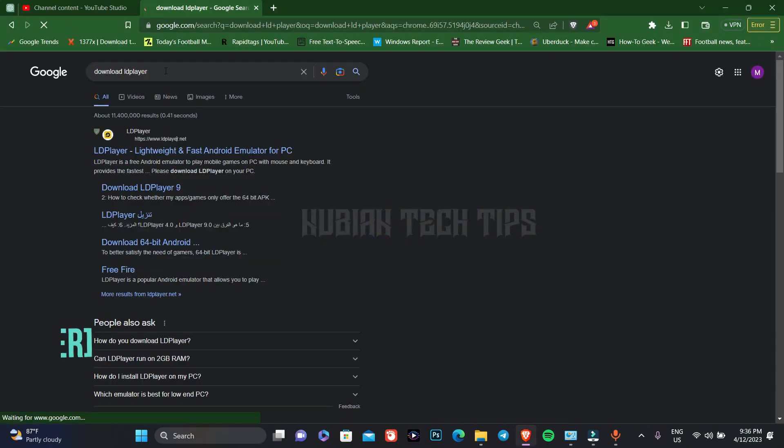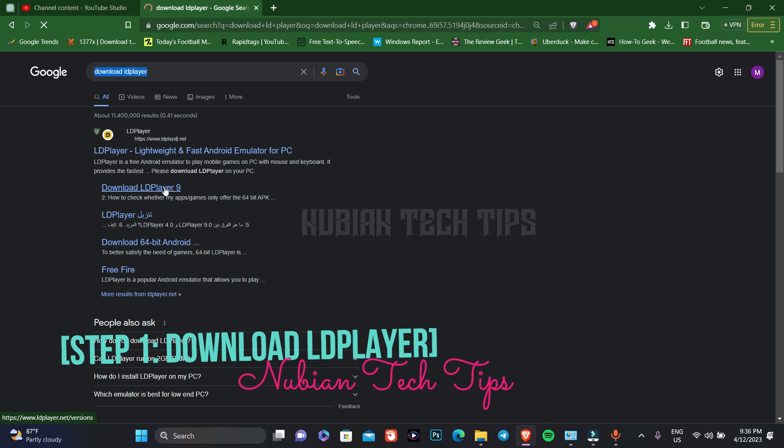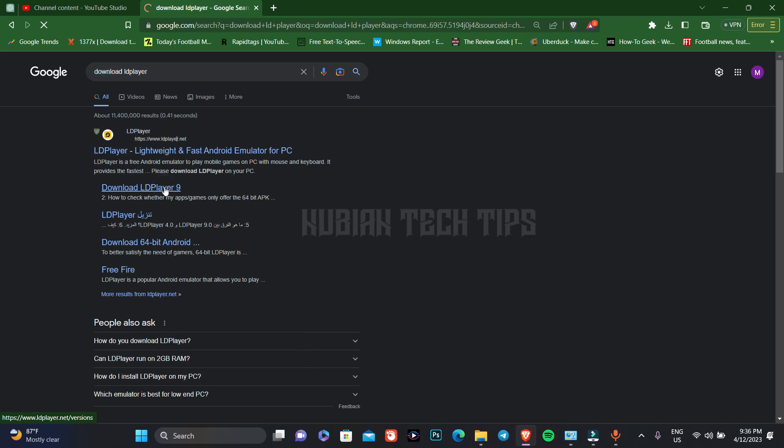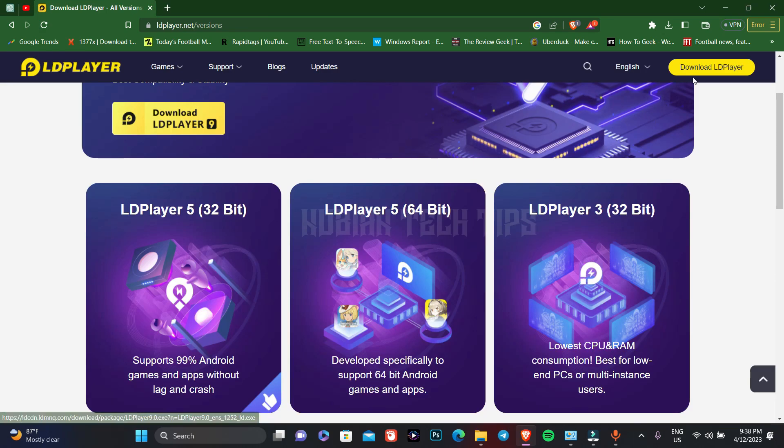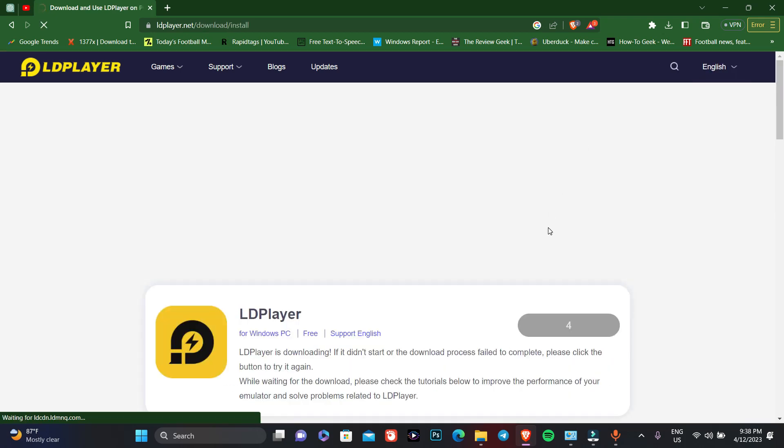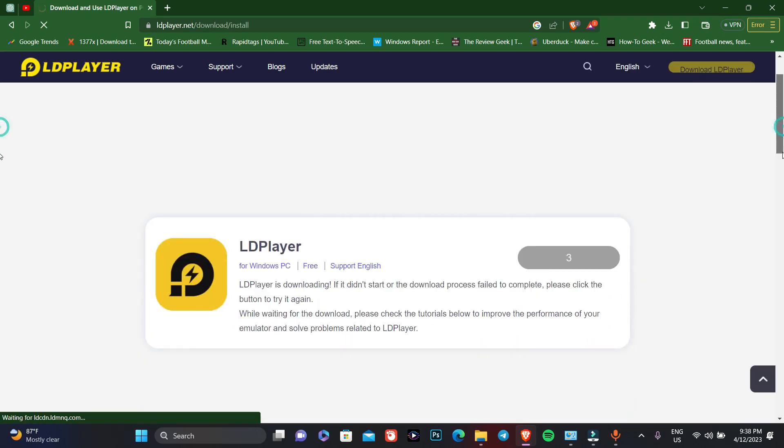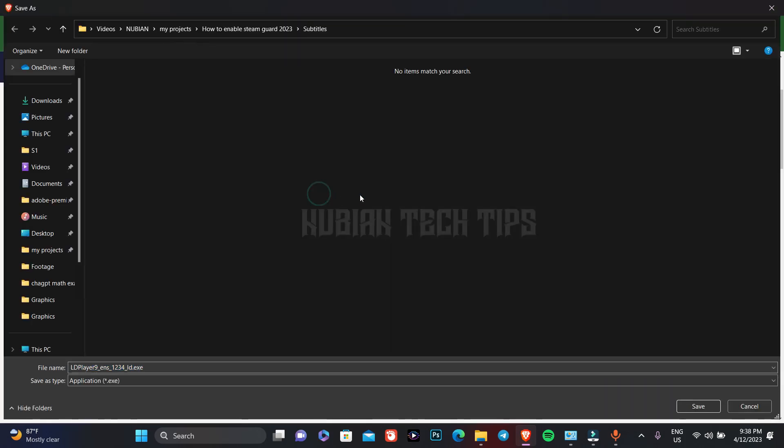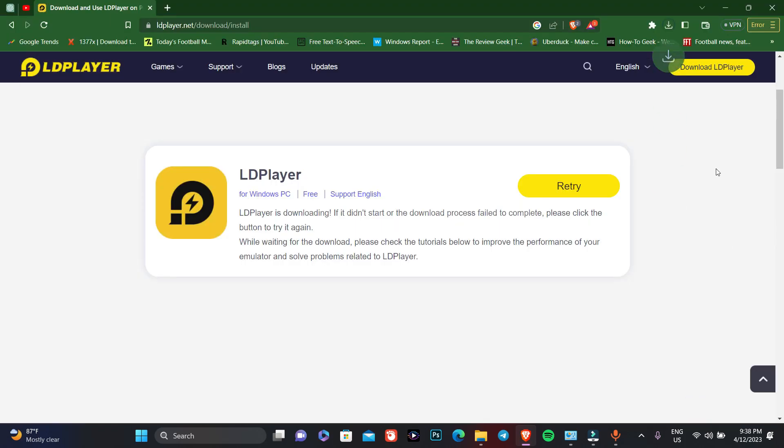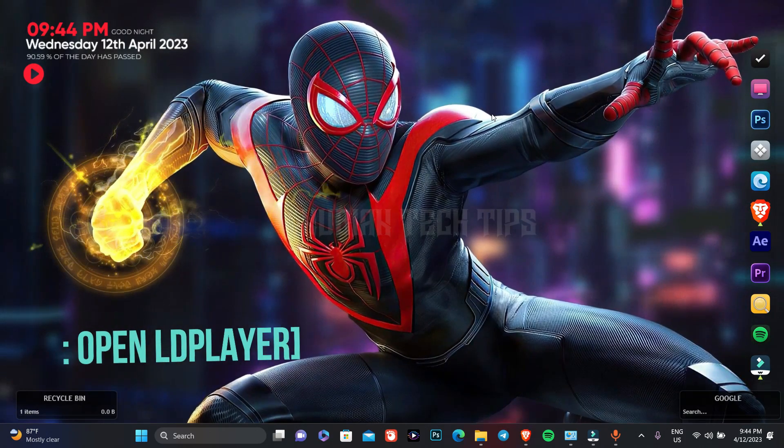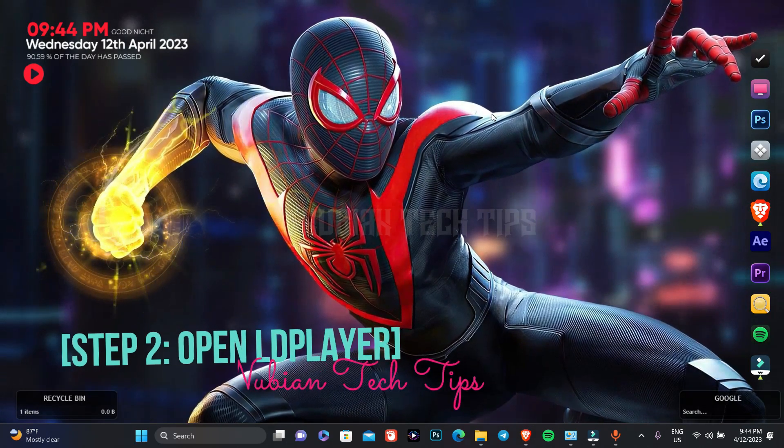Step 1: Download LD player. The first step is to download LD player. LD player is a free Android emulator that allows you to run Android apps and games on your PC or Mac. To download LD player, go to the official website and click on the download button. The download should start automatically. Once the download is complete, install LD player on your PC or Mac.